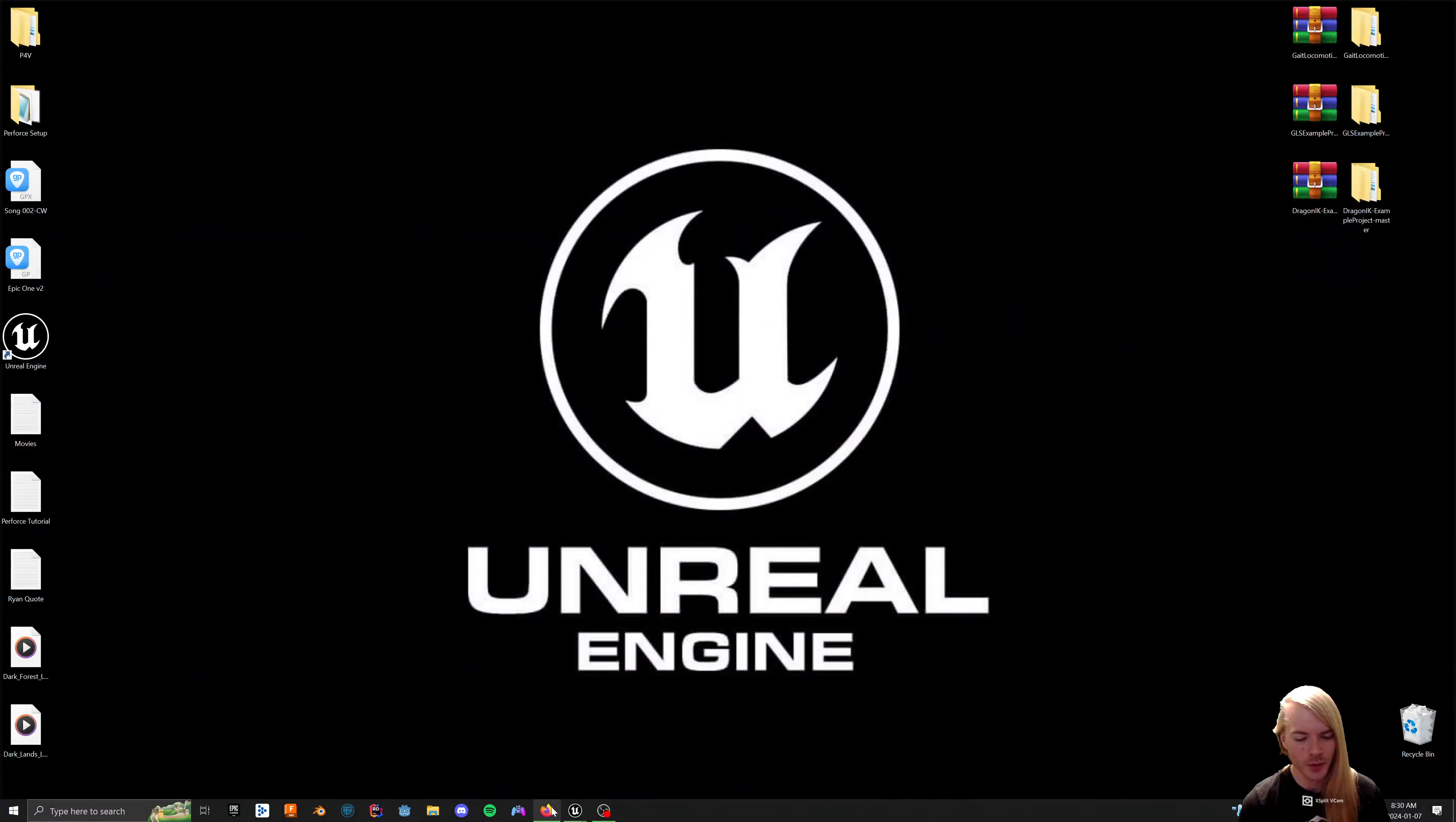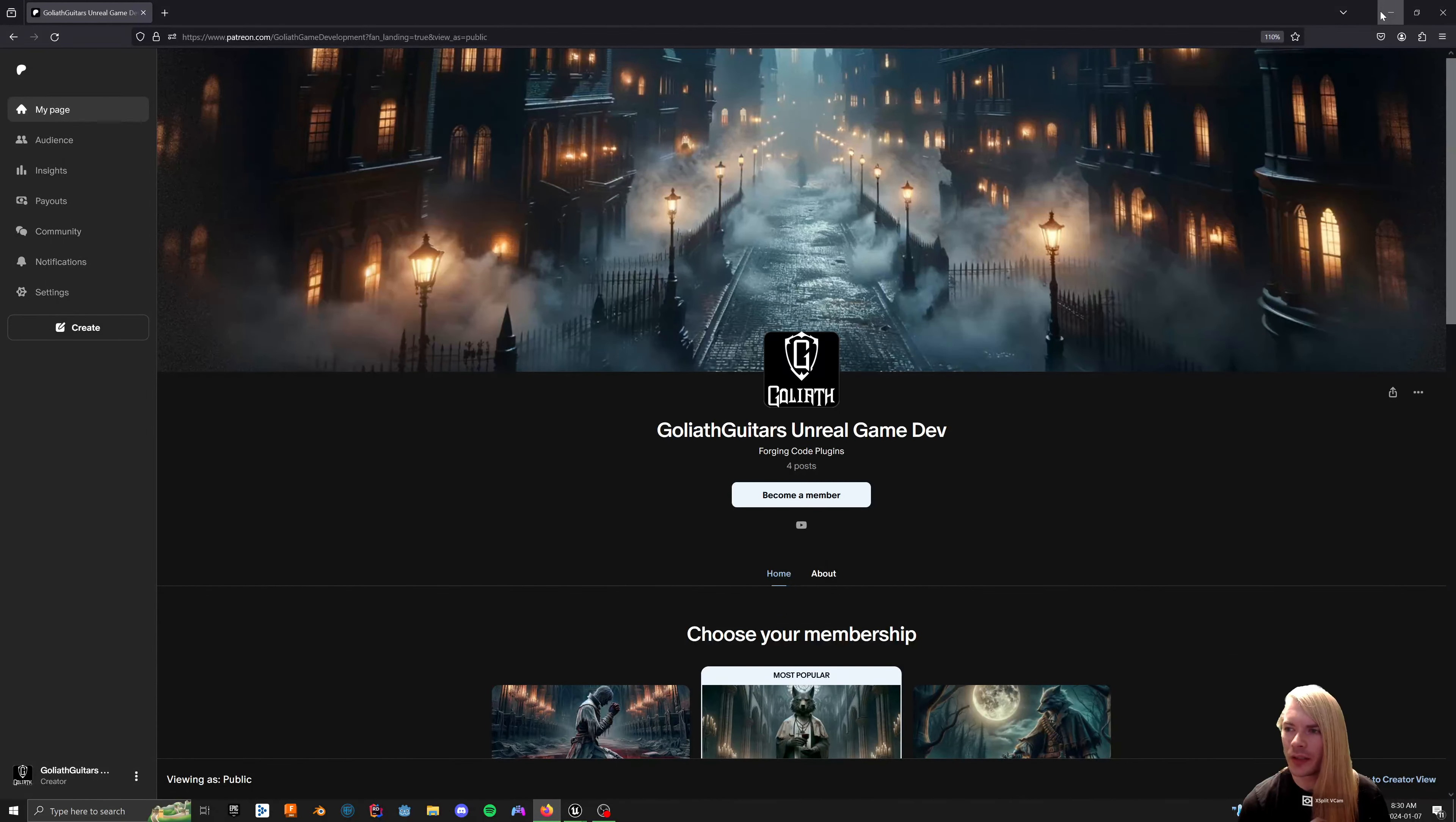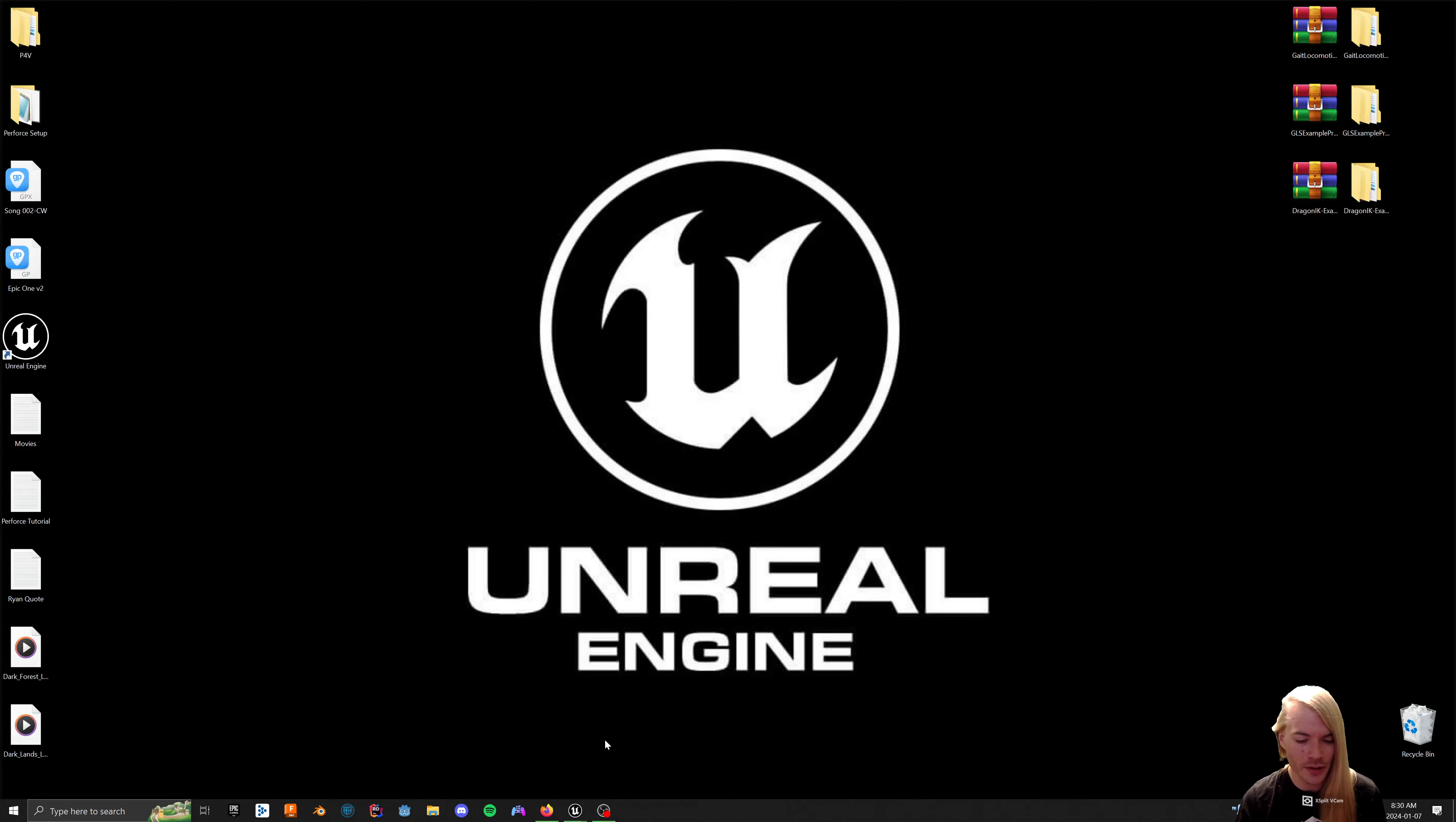Alright, back for another super quick video in the GLS series. Go get the plugin on Patreon if you want. Follow the previous videos and you'll learn how to make basic states with it, how to set up the example project, how to get a three-part jump, and how to set up the Dragon IK skeletal controls.